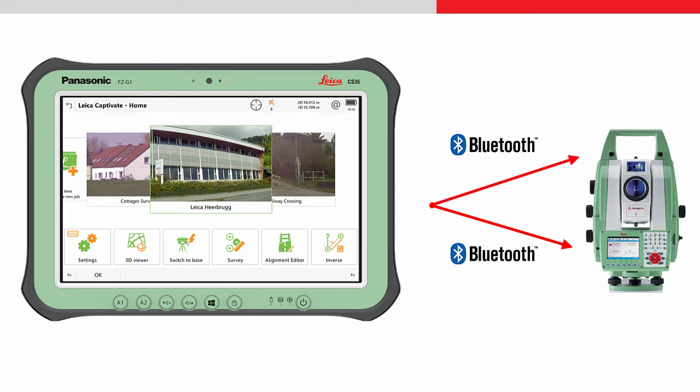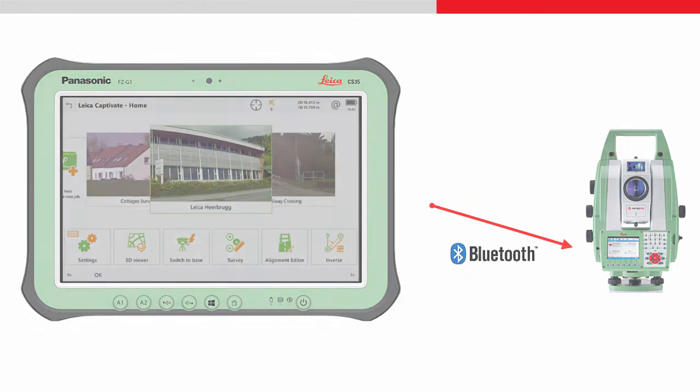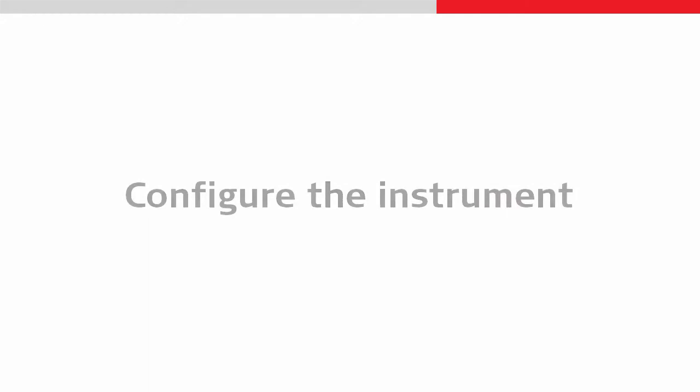This video looks into the short-range connection. Another video explains about the long-range connection to the handle. So let's connect the CS35 to the instrument.